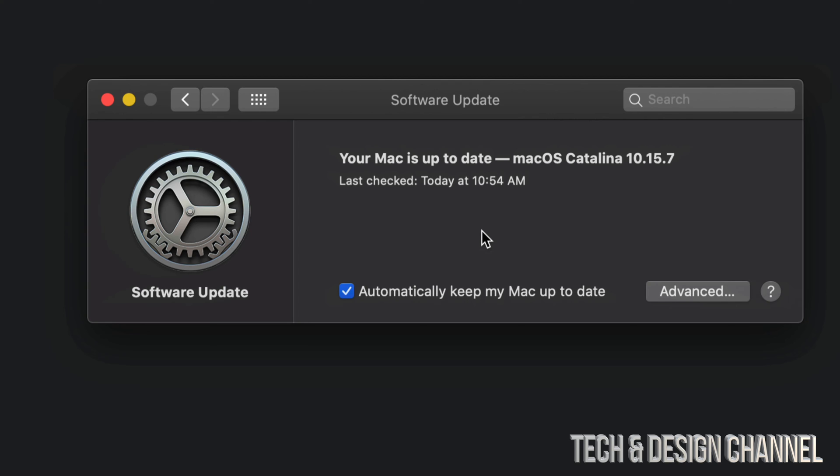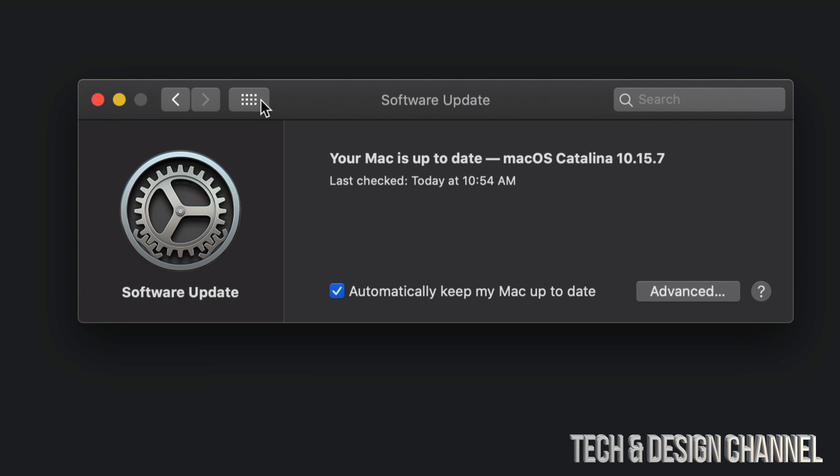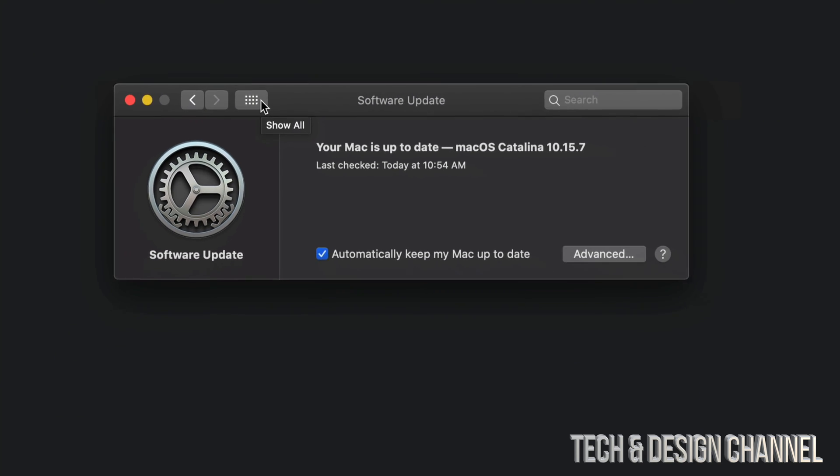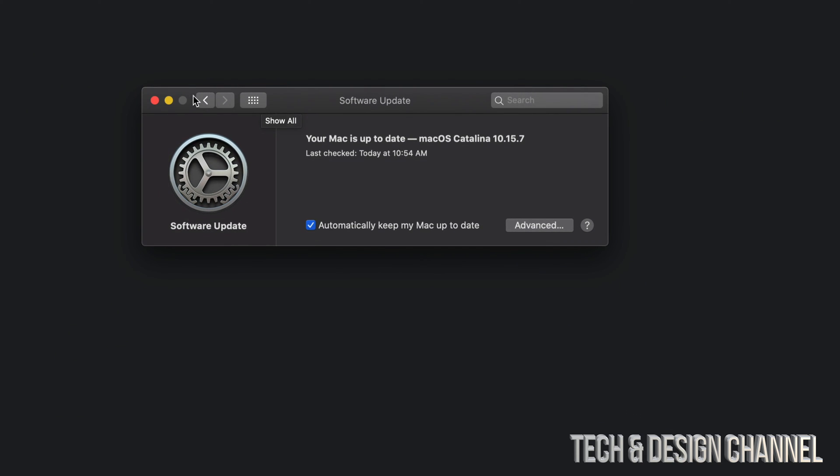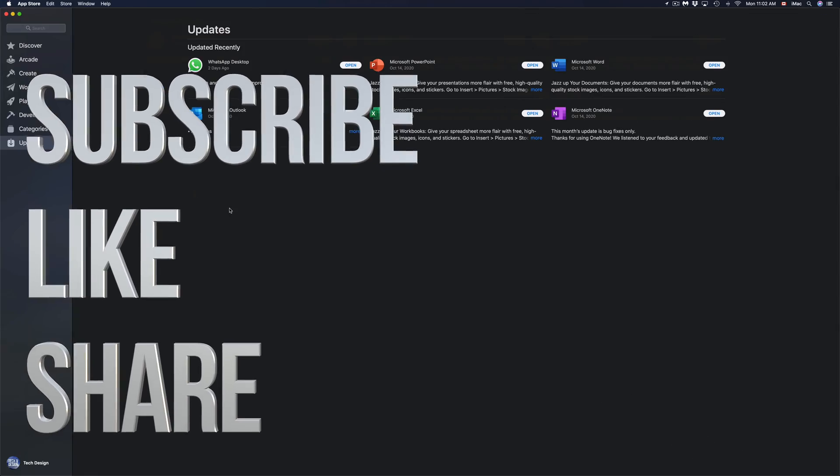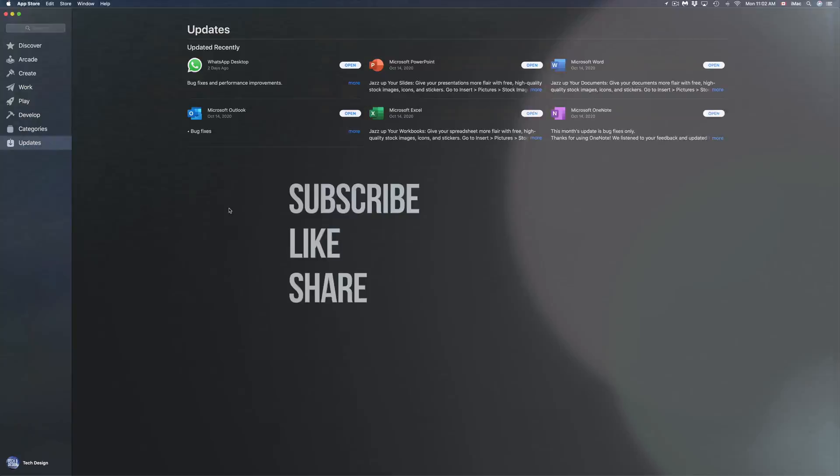It doesn't matter which Mac you have—it could be an iMac, MacBook Pro, MacBook Air, Mac Mini, Mac Pro—it's all the same for all of them. Anyways, that's it for this video. If you have any comments or questions, you can write down here in the comments area. Don't forget to subscribe and rate. Thank you!